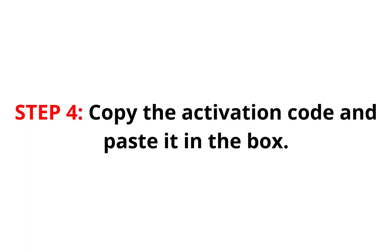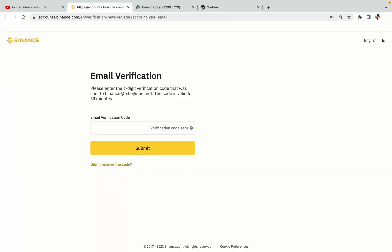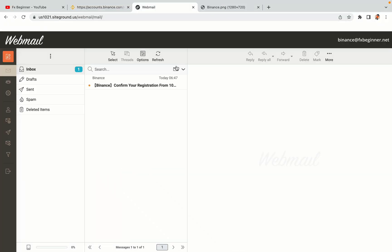Step 4: A confirmation code will be sent to your mail. Open your mail inbox, copy the code and paste it in the box to fully activate your Binance trading account.